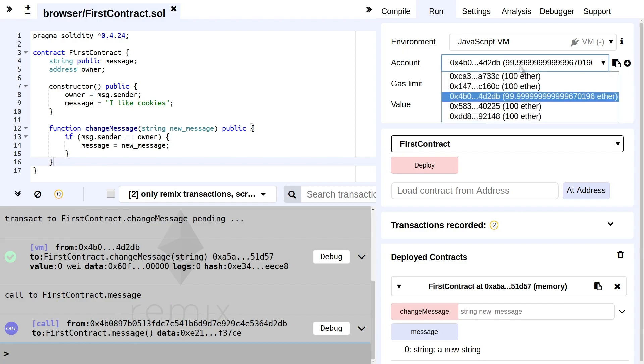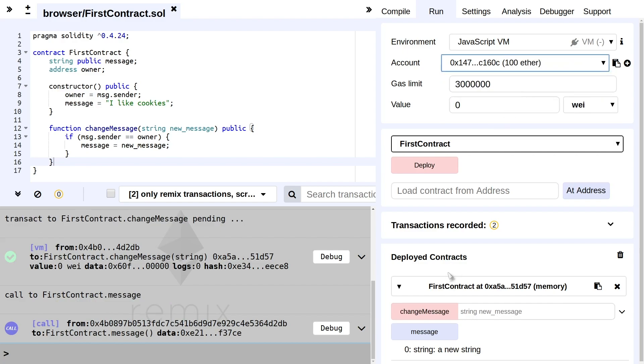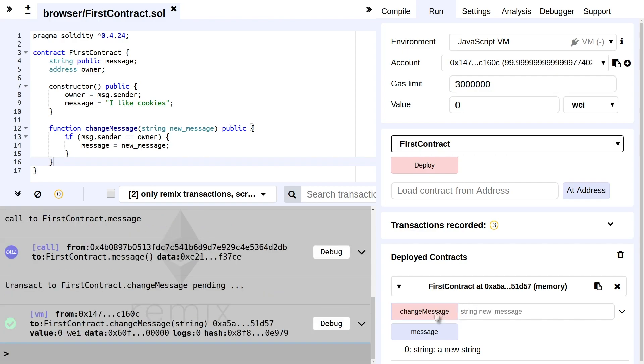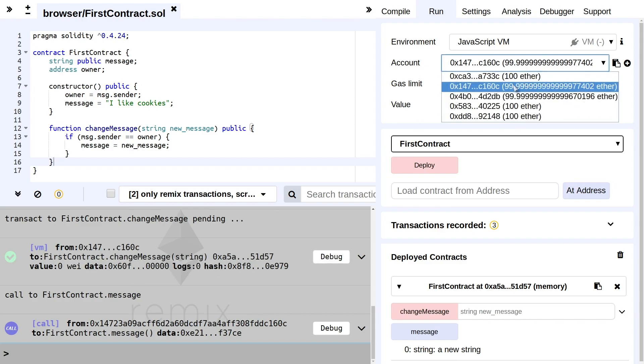If I try a different account, test, and I try to change the message, we see here a successful green checkbox that it successfully worked. But if we check the message, nothing happened. And also we did use a little bit of gas, as you can see here. This is no longer 100 Ether but 99.99 something Ether.